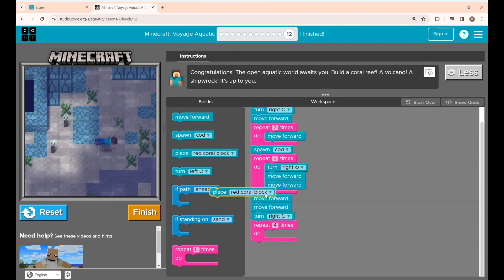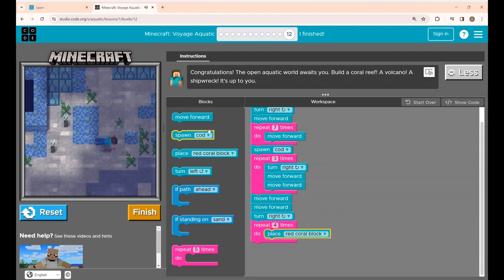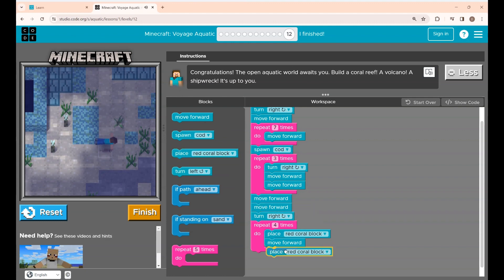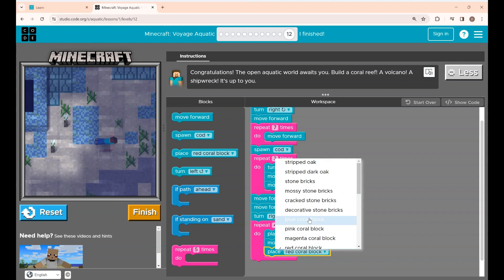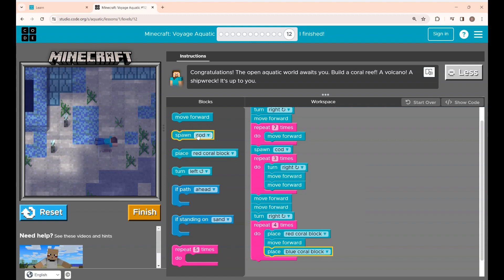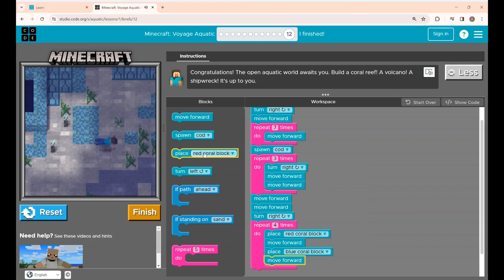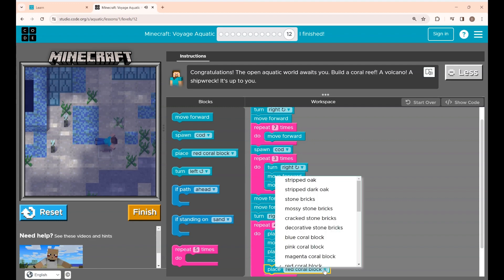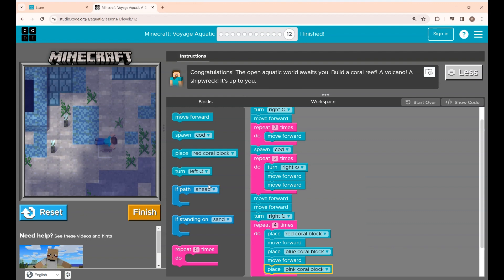Inside this I'm placing the red coral block and the move forward block. Next I'm placing the coral block and changing the color to whatever you want — you can change this to make your coral reef a little more colorful. I'm changing the color to pink, and again he has to move one step forward.